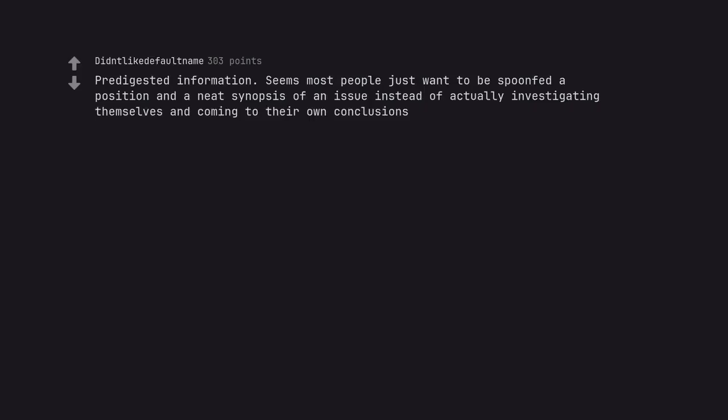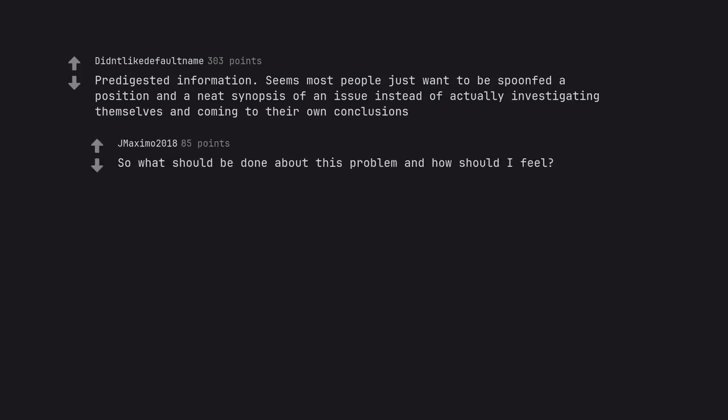Pre-digested information. Seems most people just want to be spoon-fed a position and a neat synopsis of an issue instead of actually investigating themselves and coming to their own conclusions. So what should be done about this problem and how should I feel?